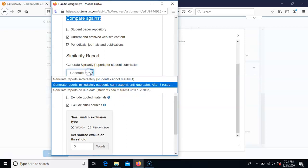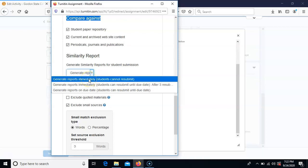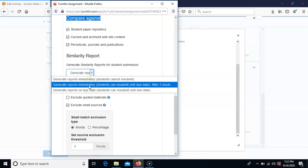Under when to generate similarity scores, the second option is recommended — generate reports immediately so that as soon as the student submits, within a couple of minutes the report is generated, but it still allows students to resubmit. If a student submits the wrong document they can submit again and that second paper will also go through Turnitin. If you select the first option, a resubmission goes to D2L but doesn't get sent through to Turnitin, which is a problem since students do make mistakes. So choose the second option.